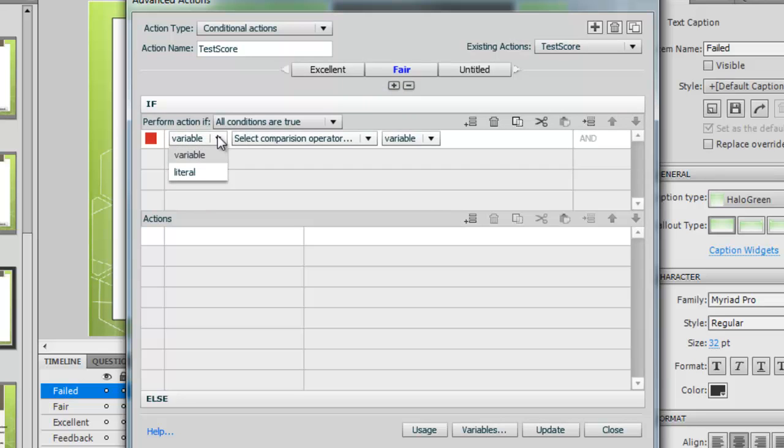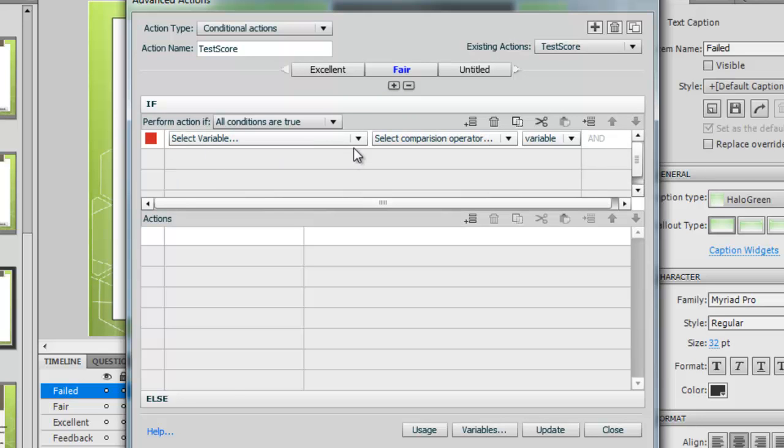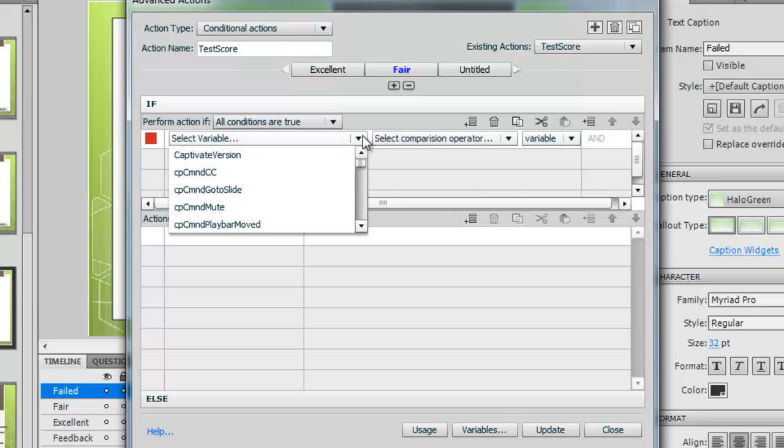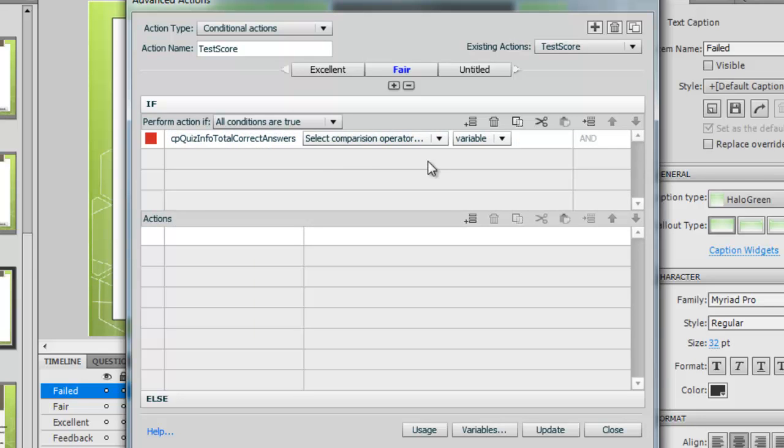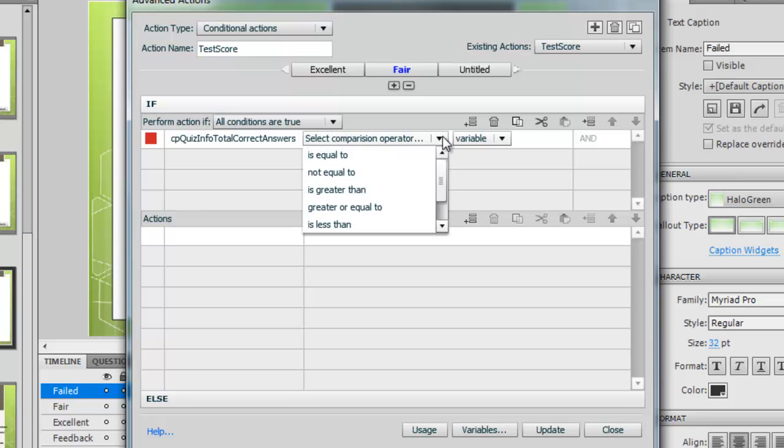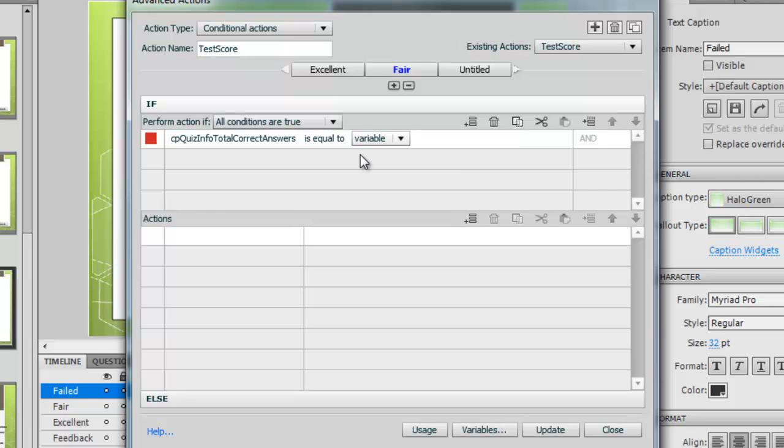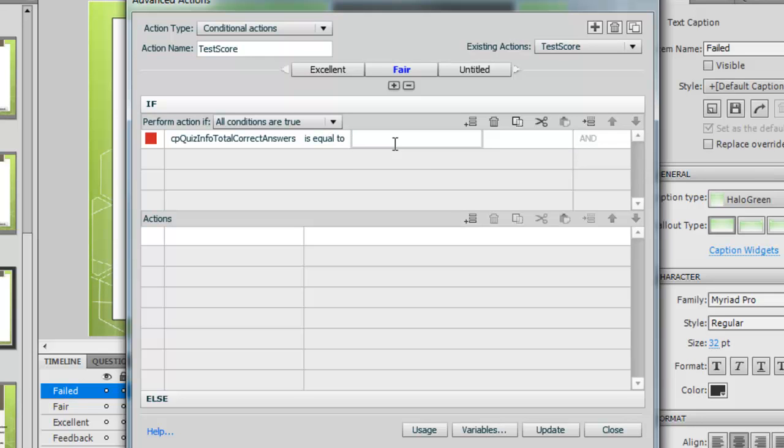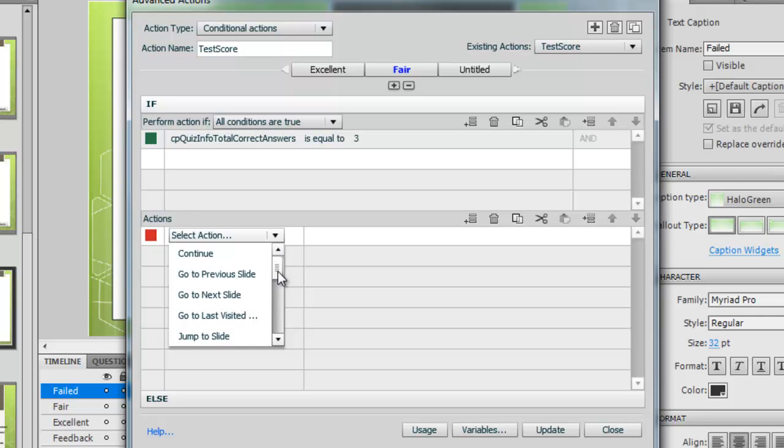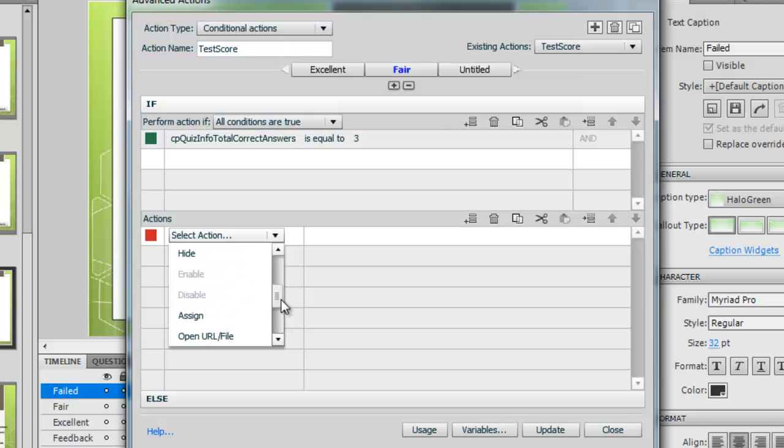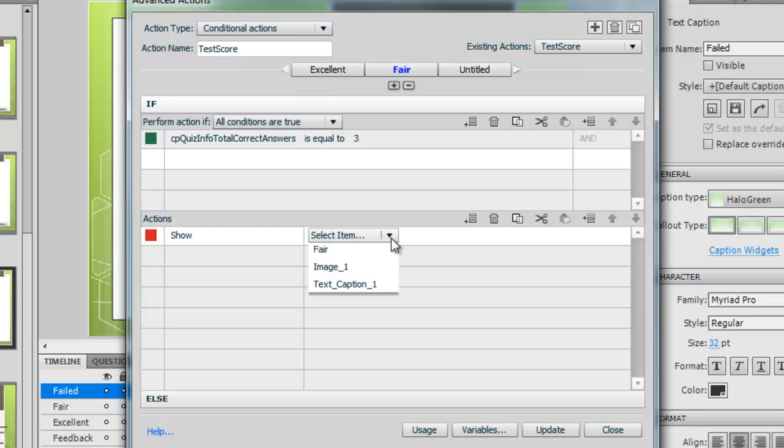For fair, this variable again, and we want the same variable, quiz total correct answers. If it's equal to, we'll give it a variable. What should we say for fair? There's five, so three. If the correct answer is equal to three, then we want it to show fair.